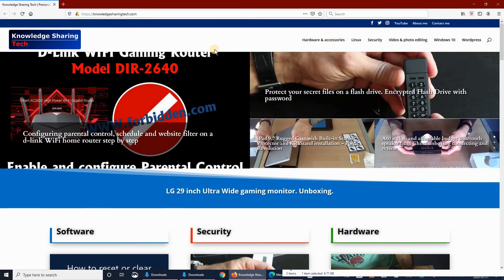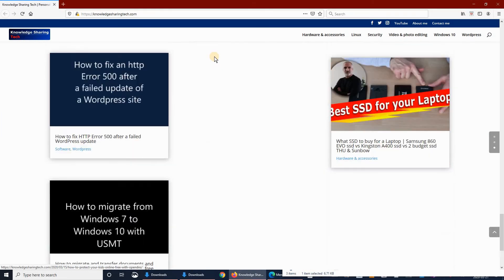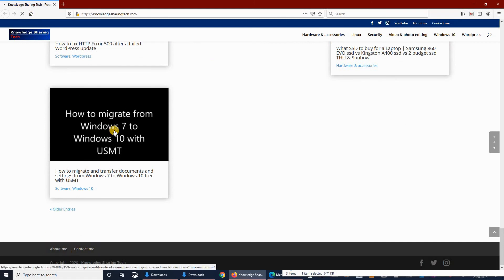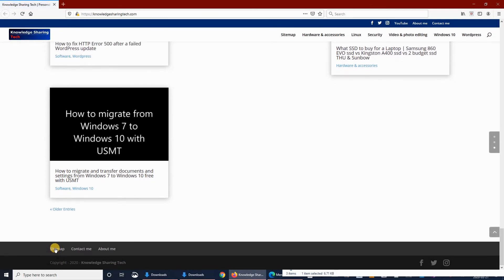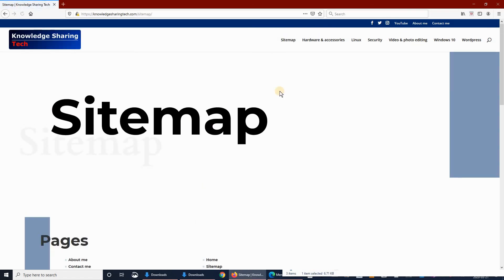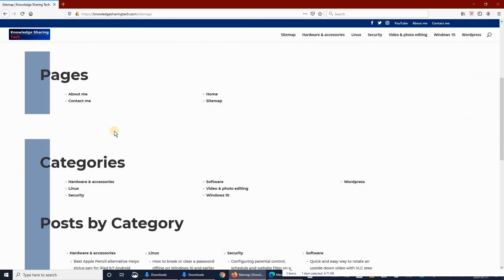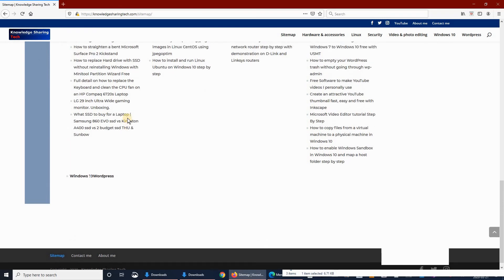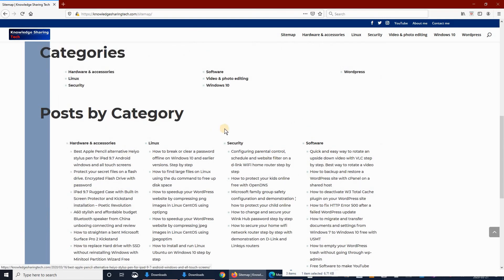So this is my site now without the sitemap menu here. Let's refresh it. You see now I have a sitemap menu. If I click it, I have my sitemap for all the categories that I have.